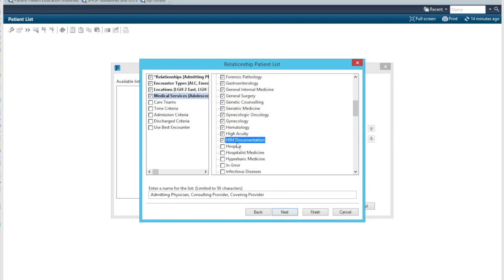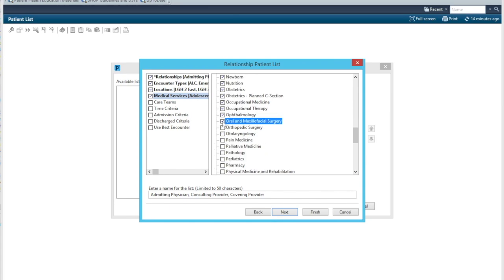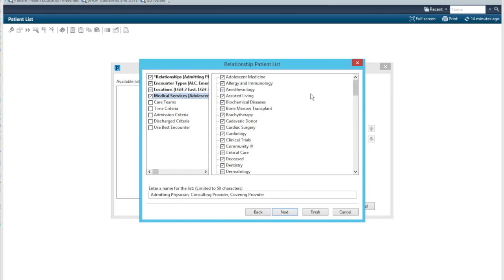In our hospital, we also have hospice and palliative care. We again don't cross cover those patients. So I'm going to leave those unchecked. It's going to take me some time to select everything here, except for the ones that we don't want. So I'm just going to do that and cut to the end. Okay.